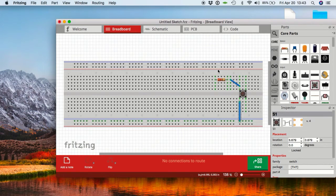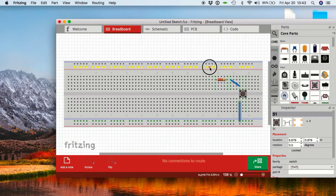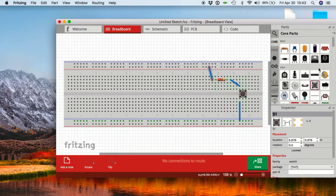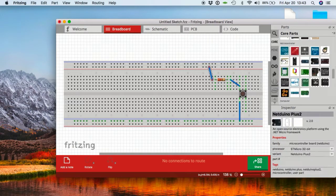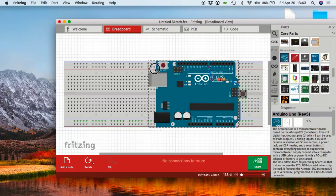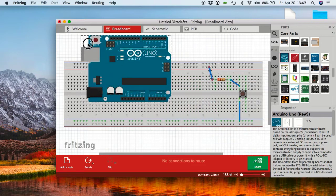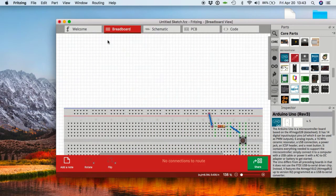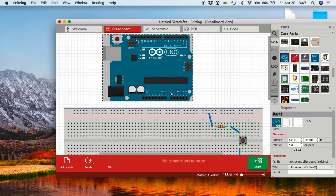You don't need Fritzing to complete the course, but it's a handy way to document your work and produce illustrations to go into project reports if you're building circuits.